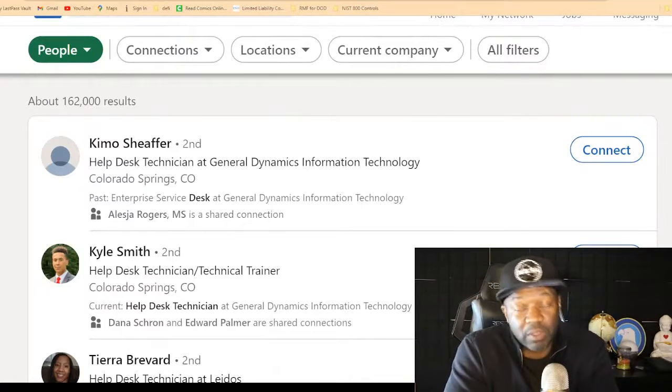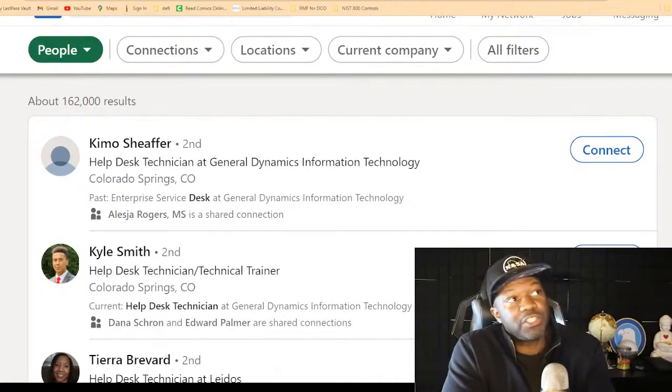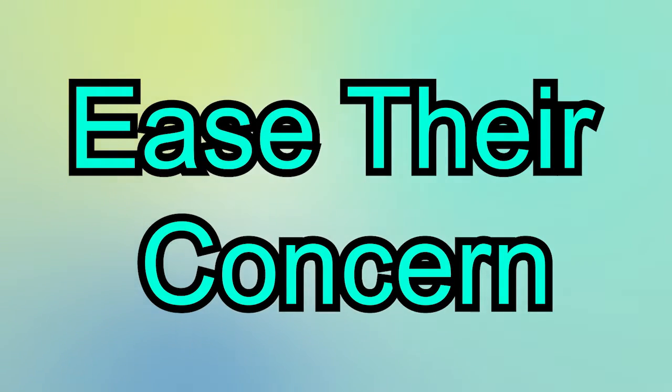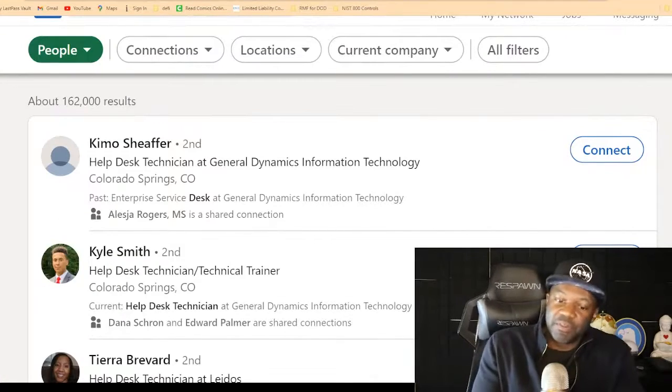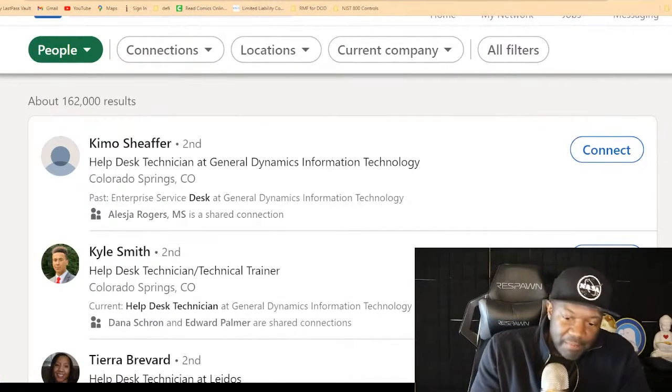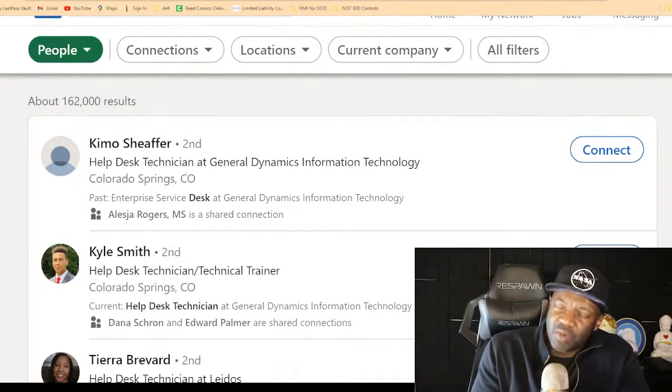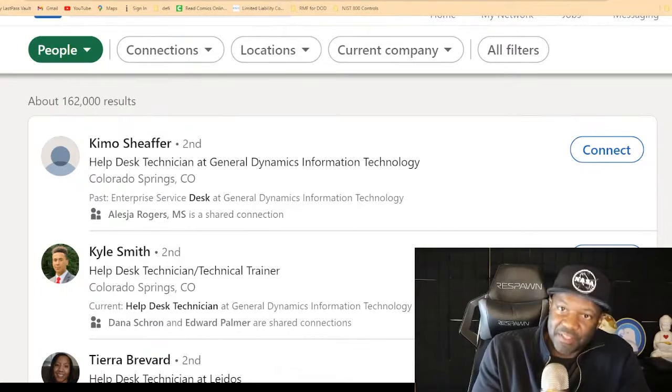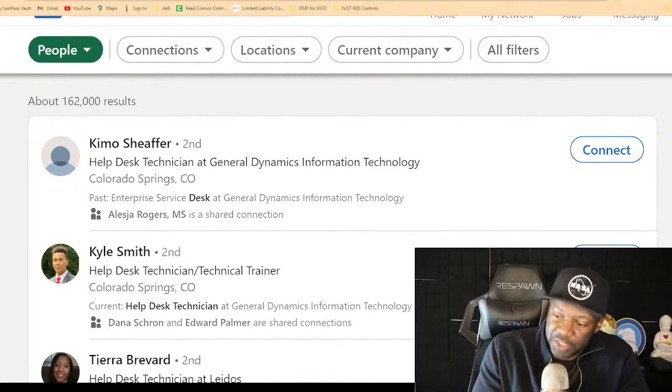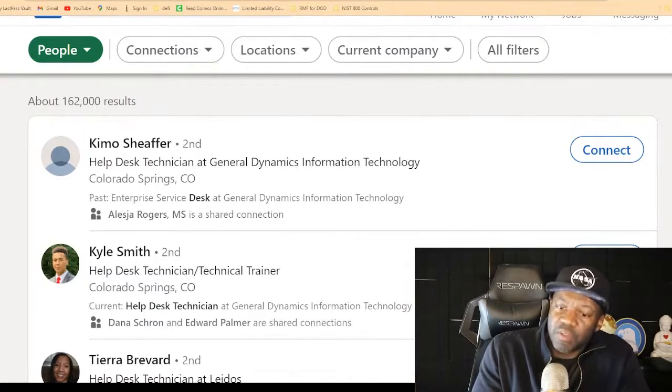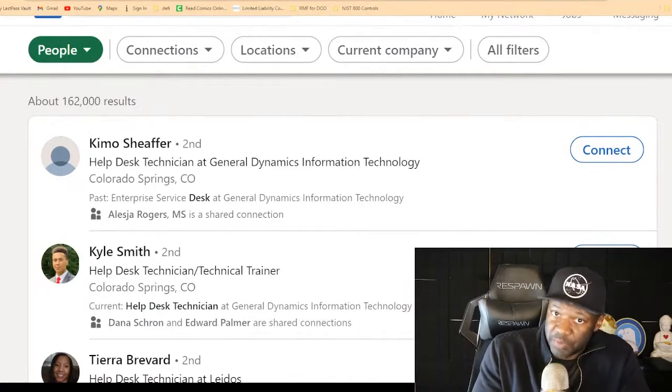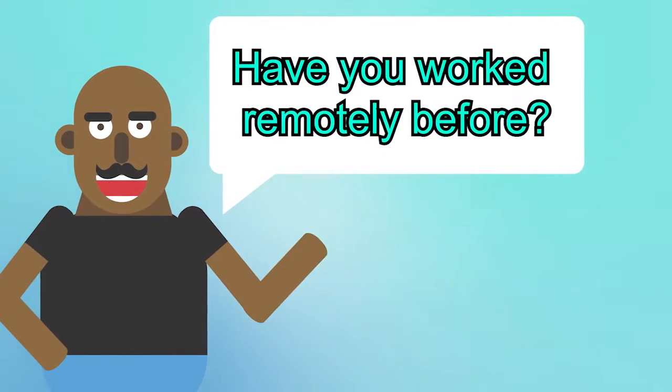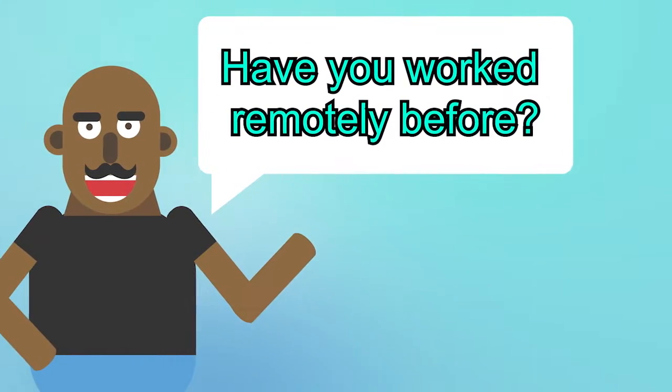And if you haven't worked remotely before, you want to ease their concerns. You want to say something like, interviewer says, okay, Mr. SS, so I see that you have the skills to be a help desk technician. Now, you know that this job is a hundred percent remote, right? Have you worked remotely before?